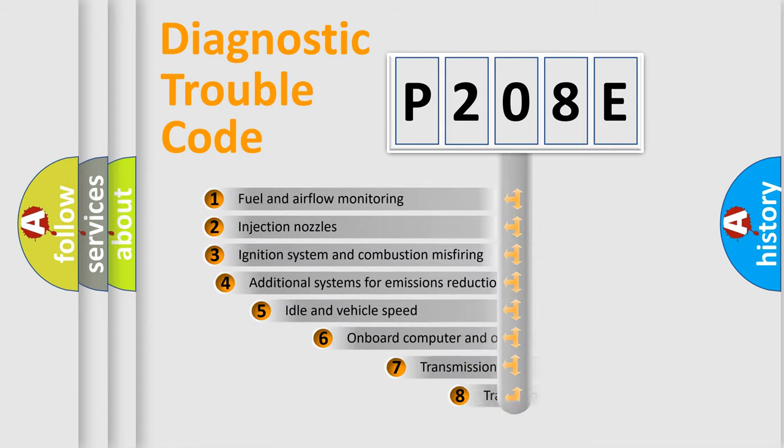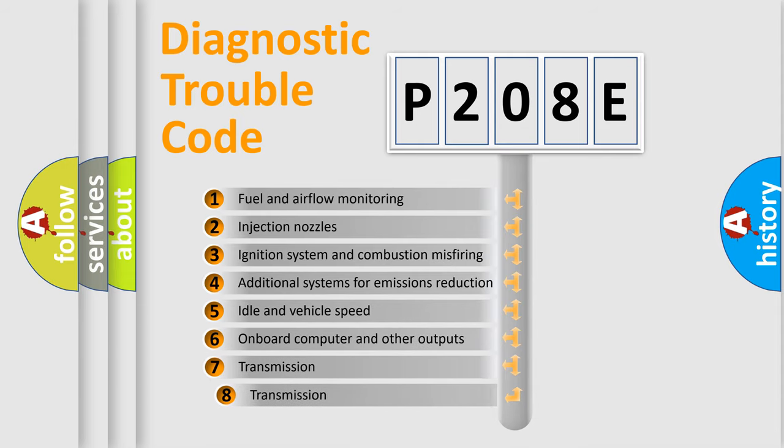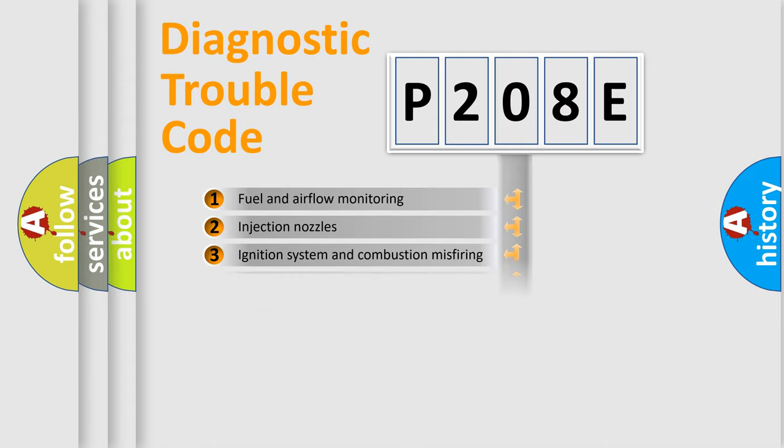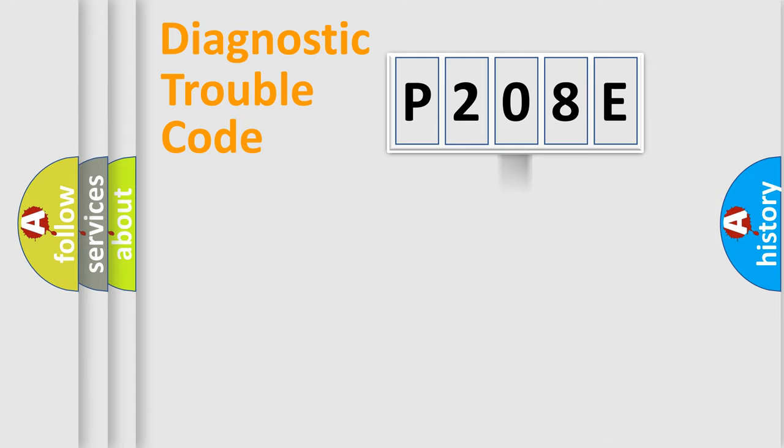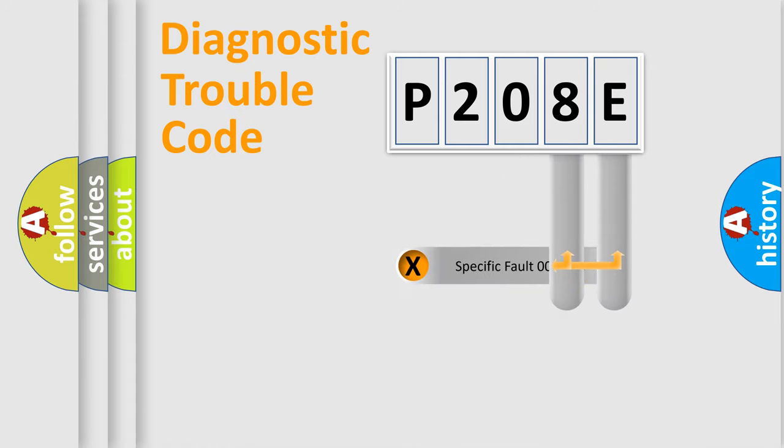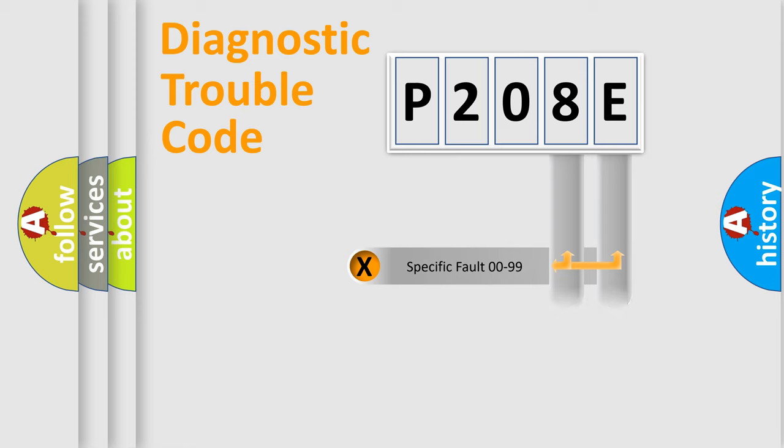The third character specifies a subset of errors. The distribution shown is valid only for the standardized DTC code. Only the last two characters define the specific fault of the group.